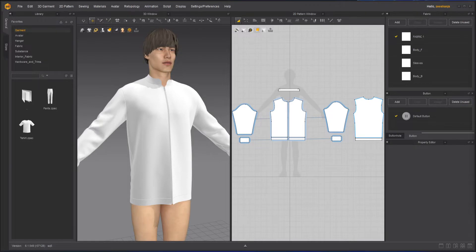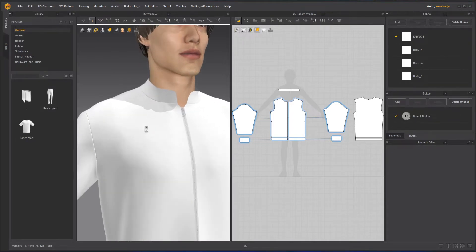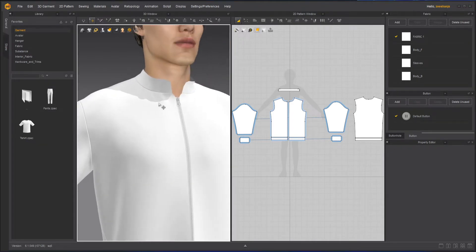Hello everyone, this is Zeeshan Shah and welcome to Zee Interactive. In today's Marvelous Designer course, we will learn how we can create pipings on different seams.